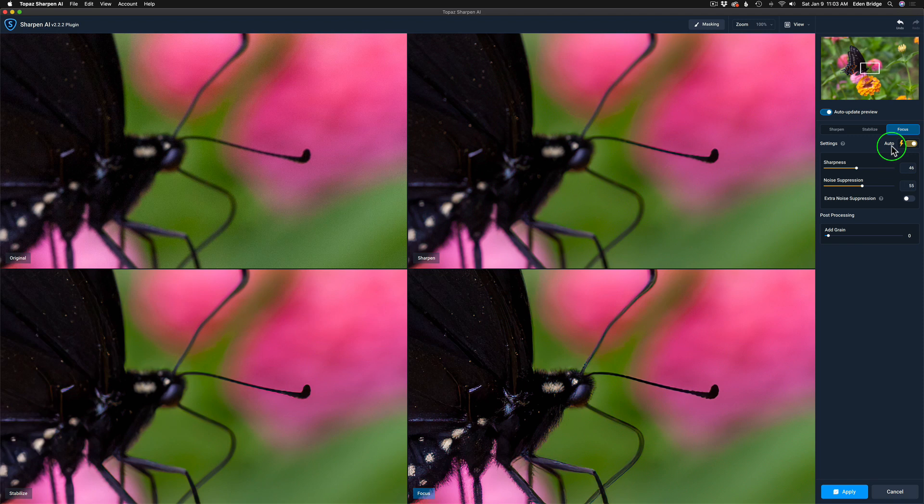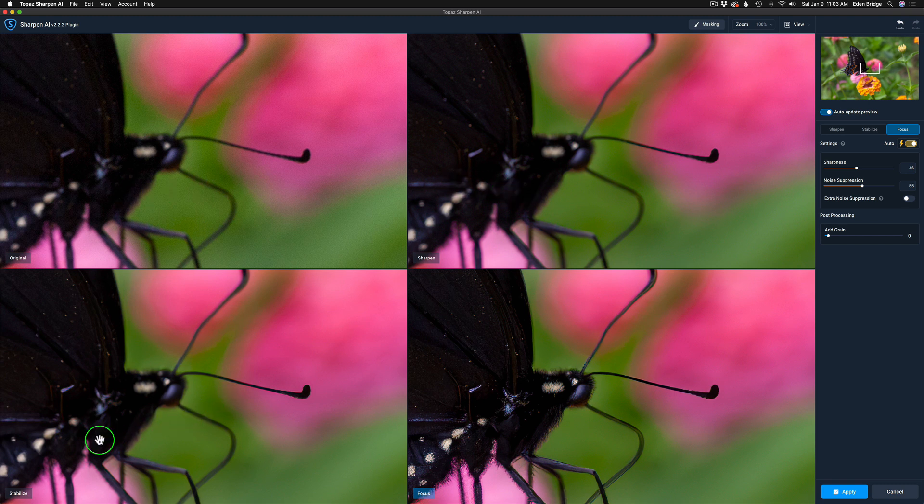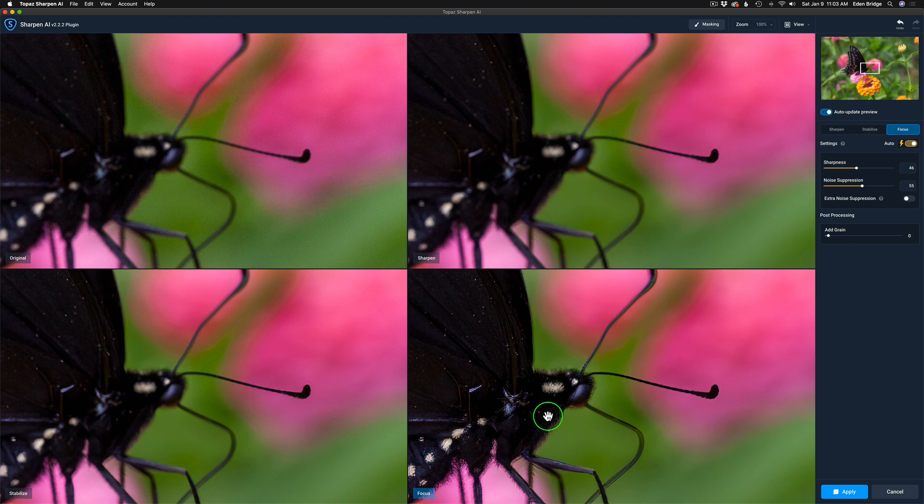And now the next step is to take note. Look at your four different images. The one on the top left is the original. The one on the right is the sharpen mode. The one on the bottom left is the stabilize mode. And the one in the bottom right is the focus mode. So when we look at all of these different windows here, we can clearly see that the focus looks the best.